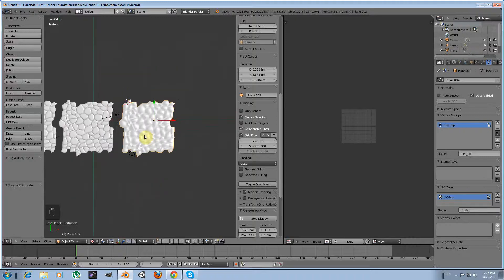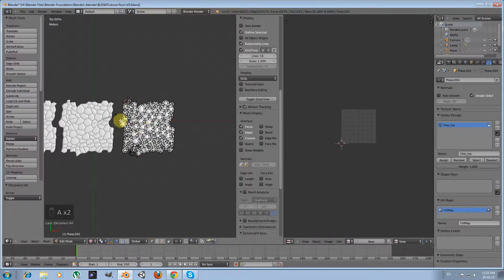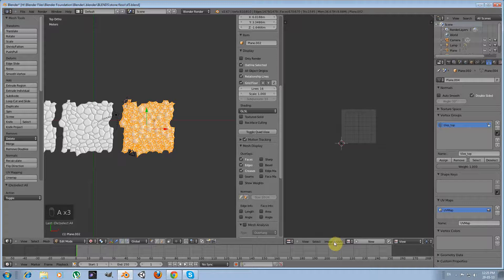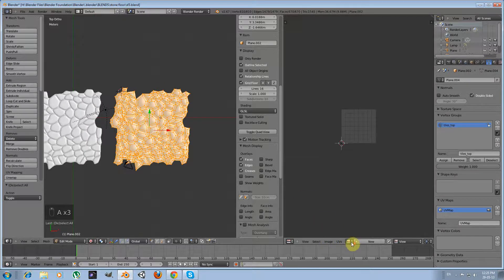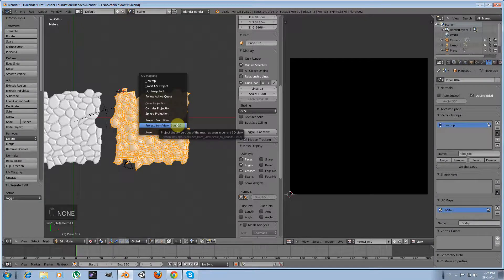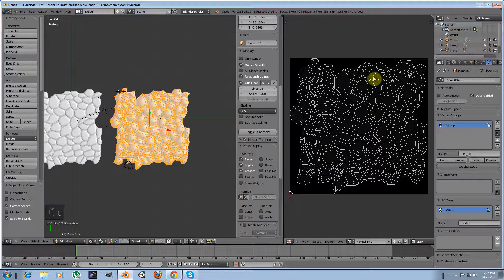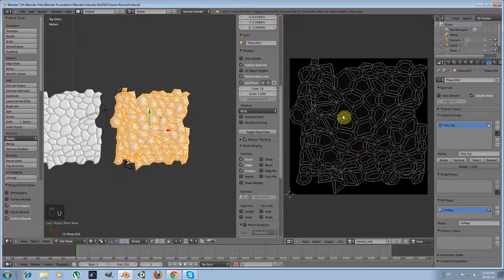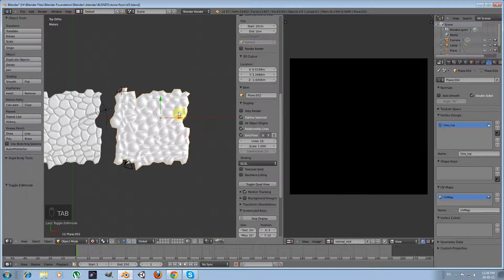But I'm leaving it for now as it is. What I'm going to do now is I will go to edit mode, select all my vertices, select my normal mid map, and I'm going to UV unwrap project from view bounds. Okay, so my mesh is unwrapped here in the normal mid image.